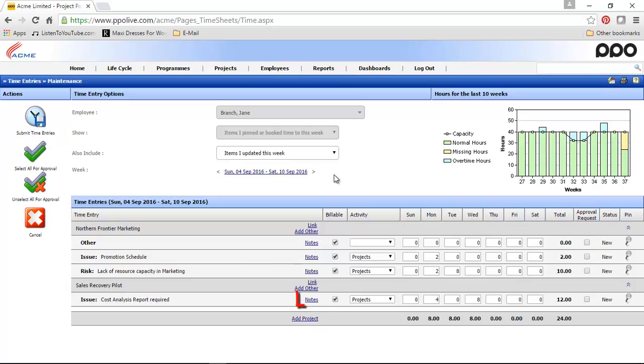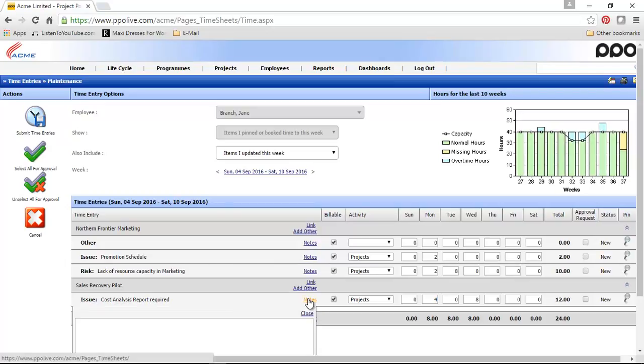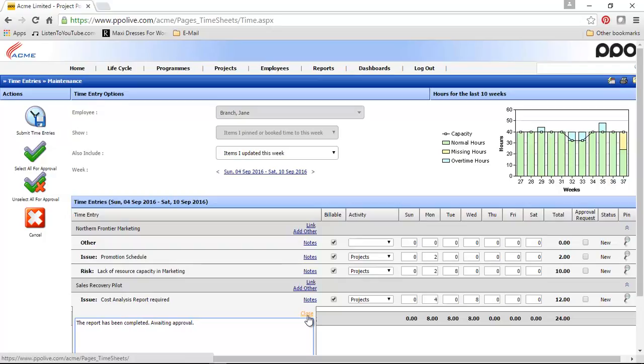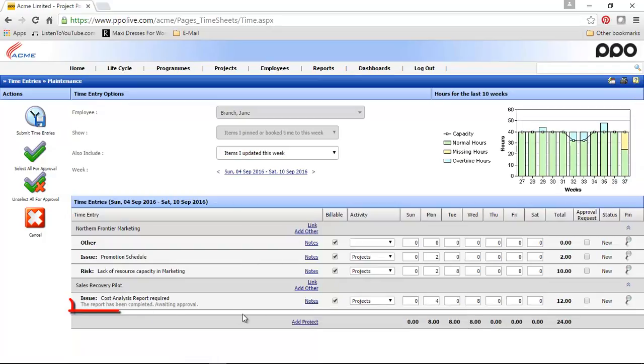The last change we've implemented was the ability to display the notes on the time entries maintenance page. If I now click on the notes and add a note here and close this window, you will notice that that note is now displayed here on the page.